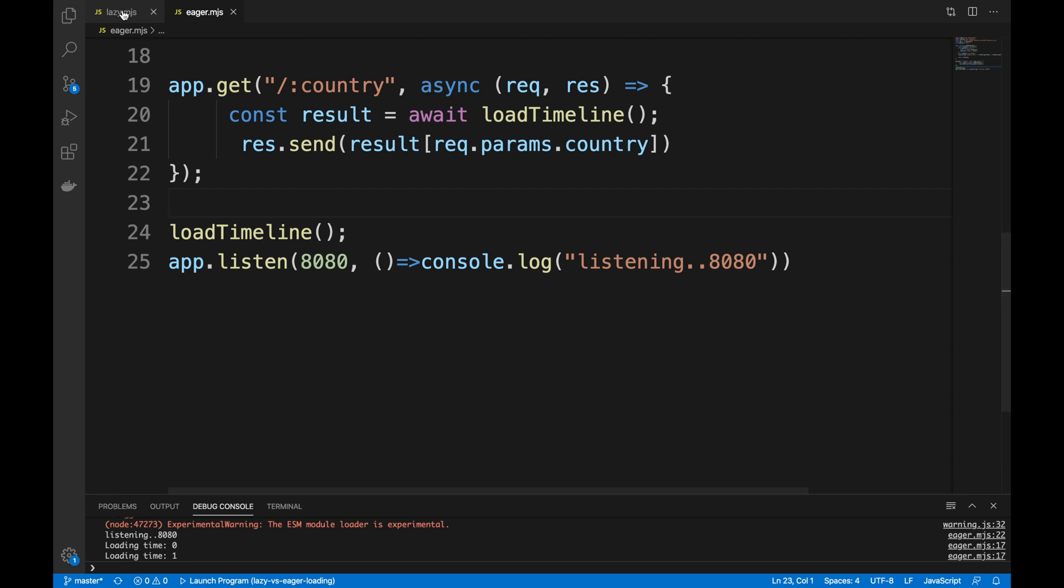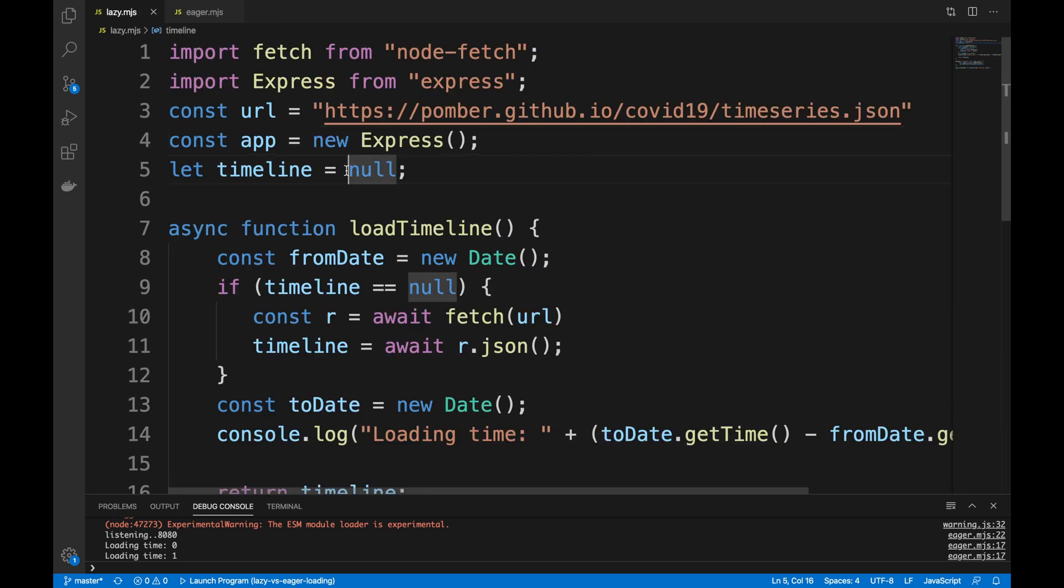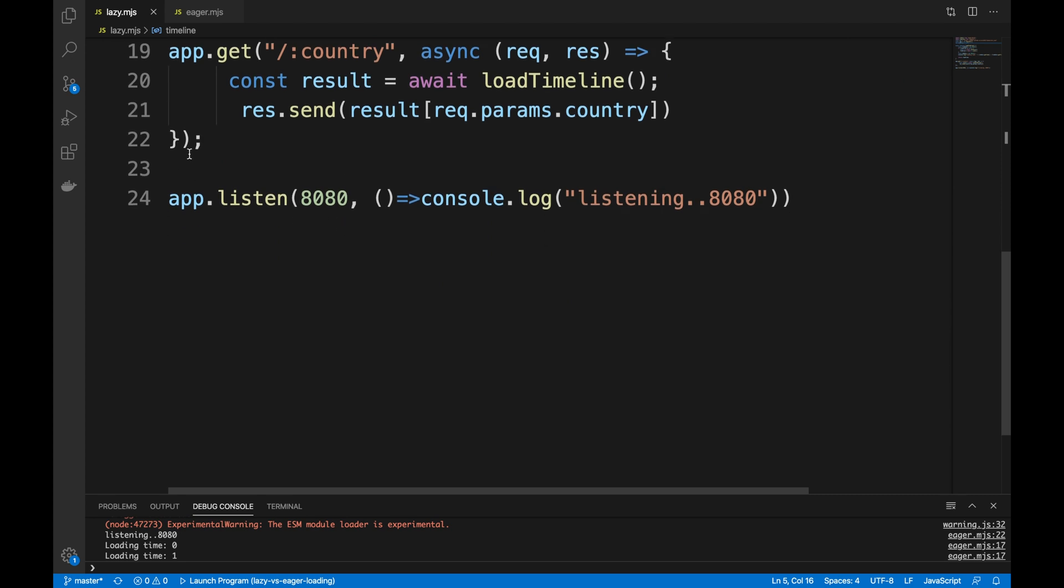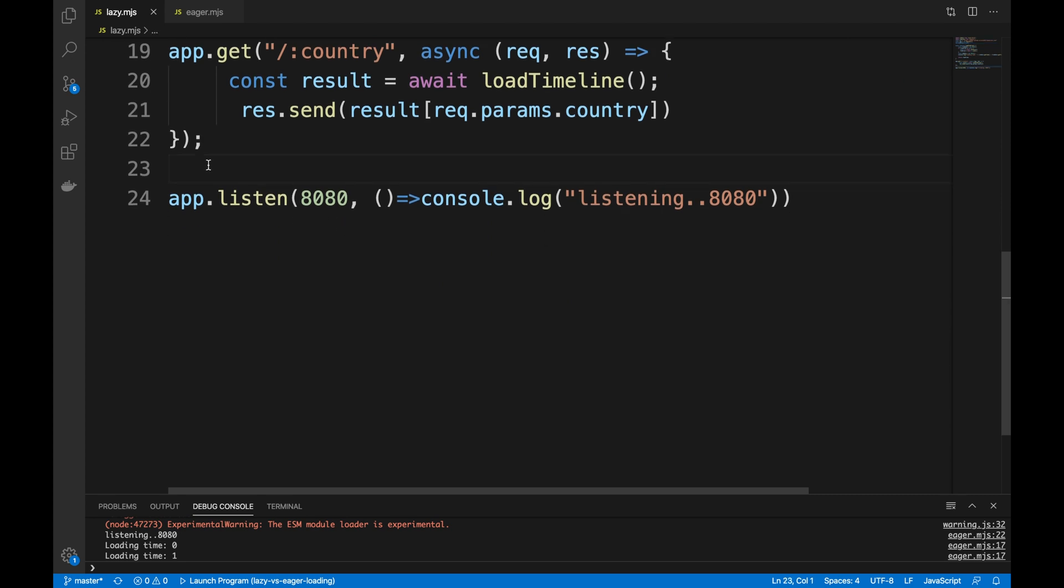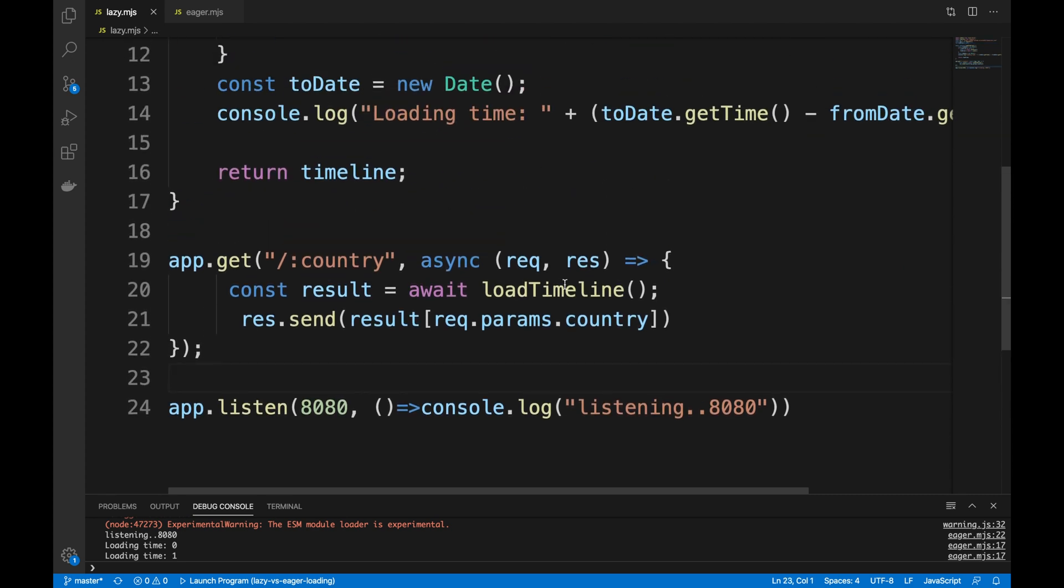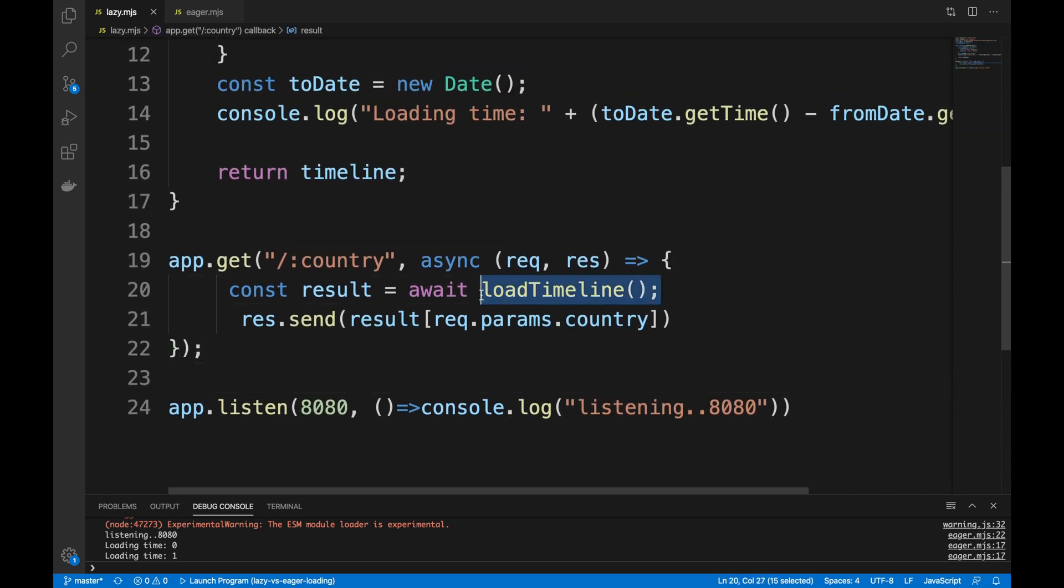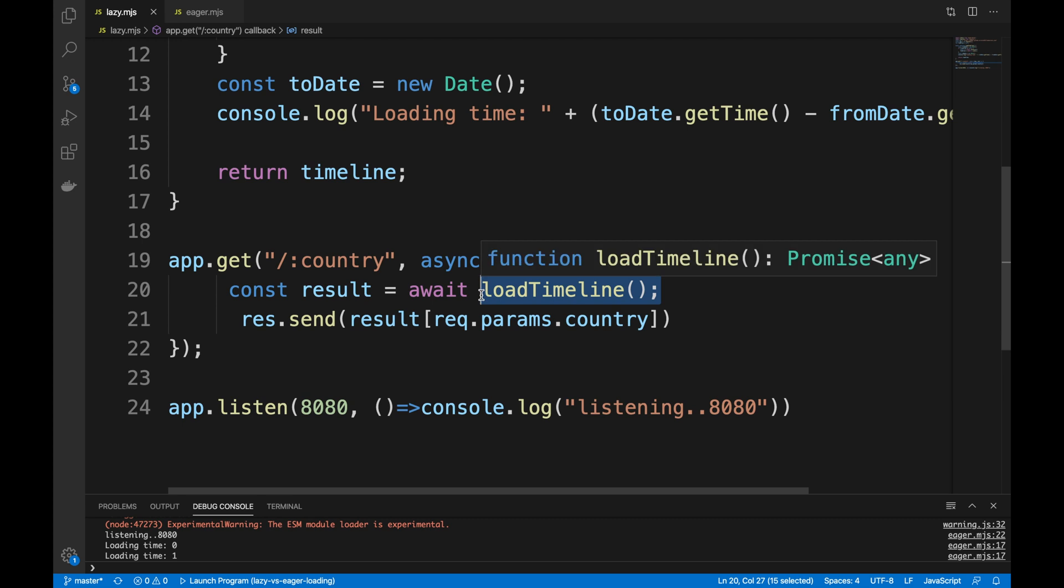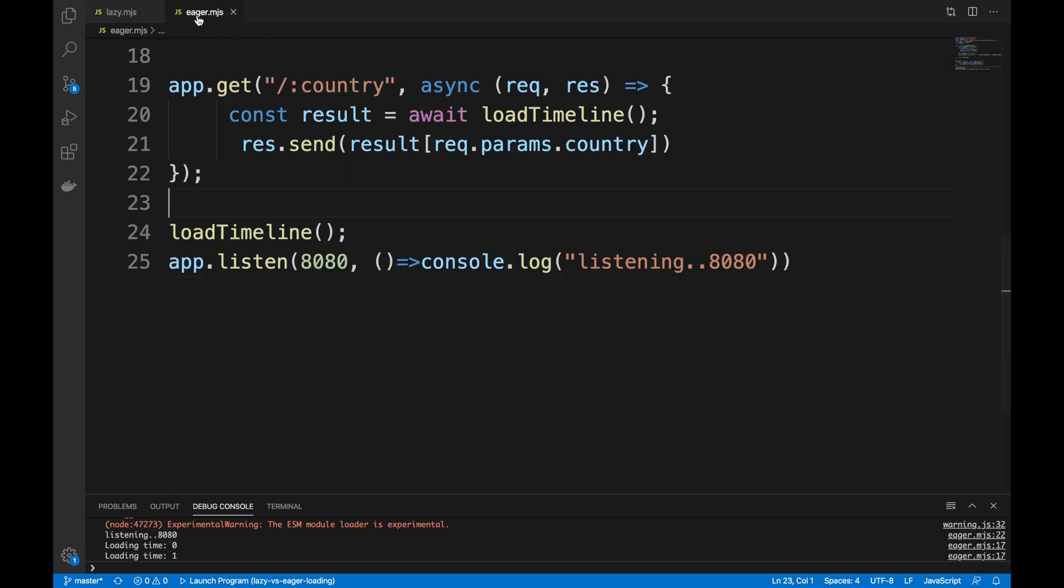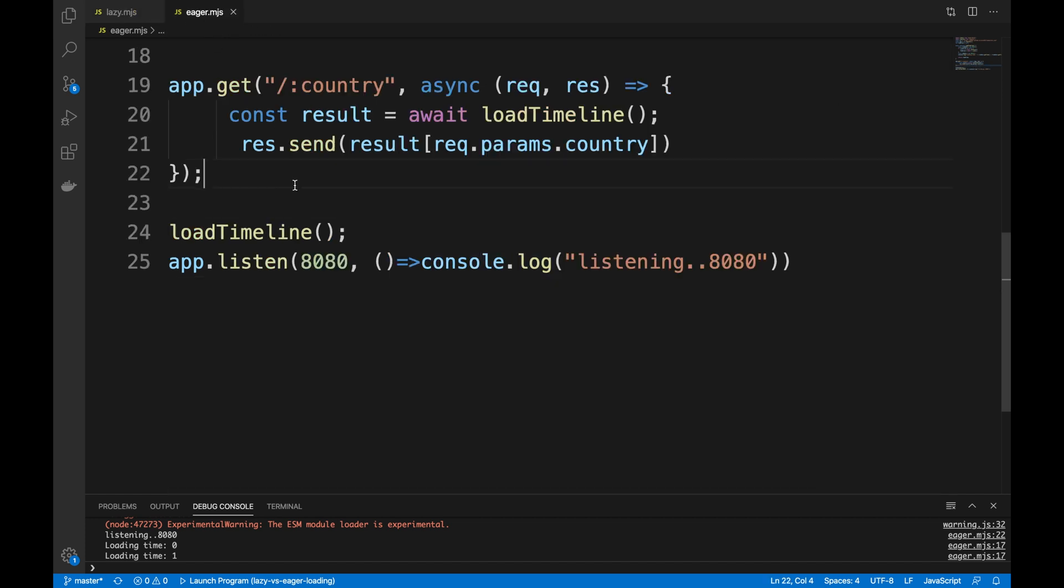However, the lazy approach is exactly the same, but we're not calling it on the start of the application. We're actually calling it only when we are actually making the request. So the first request will take the hit, and there are advantages and disadvantages of both approaches and we're gonna go through this. How about we do the eager approach first?